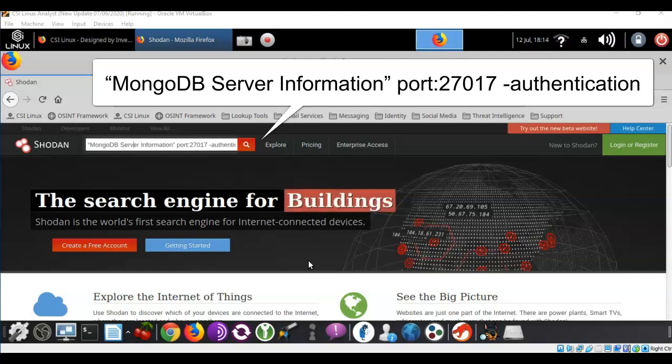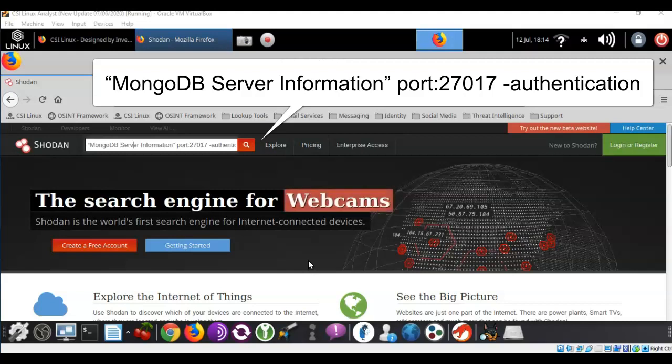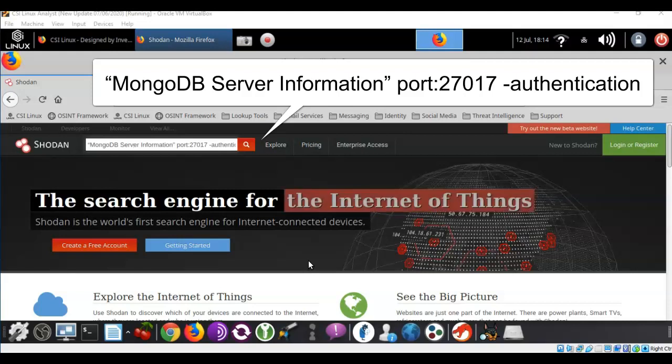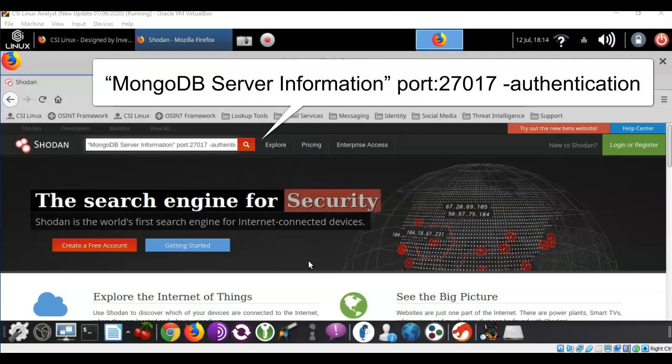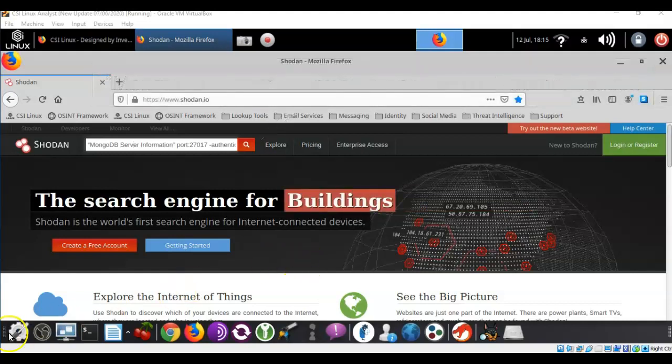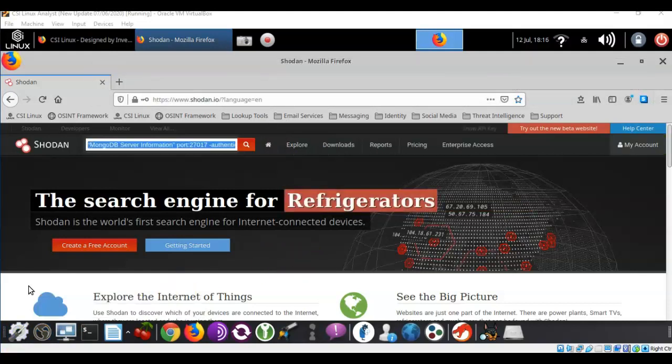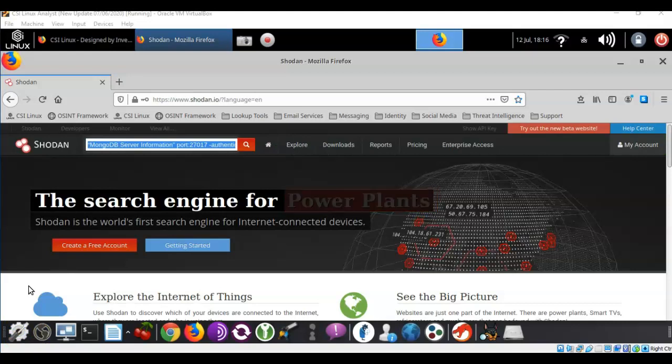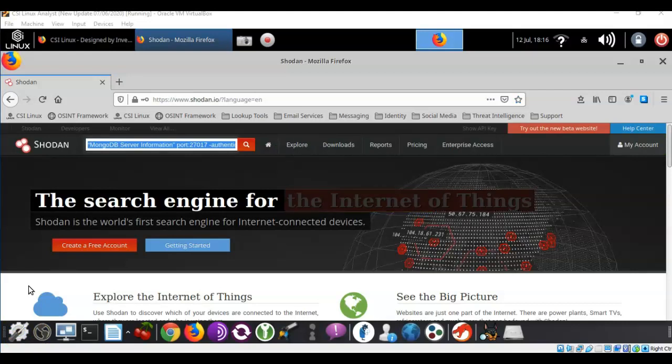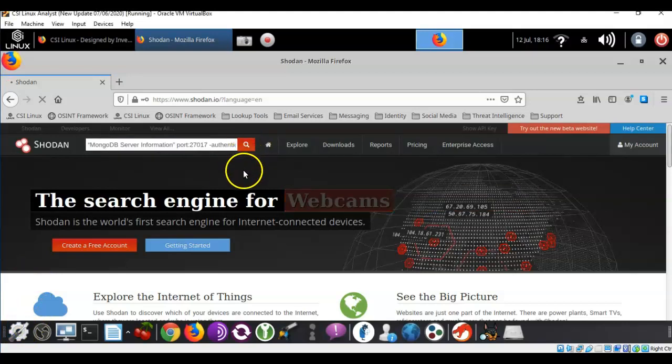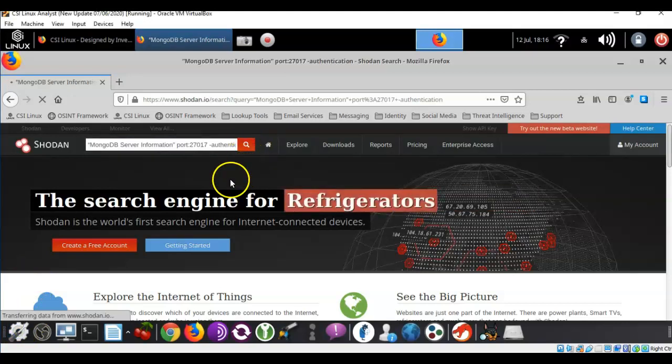I'm then going to give it a space. We're going to type in the word port colon and now we're going to type in the port number that the Mongo database uses which is 27017. We're going to give that a space and a dash authentication because we're looking for databases that are not secure. Now these commands that I'm putting into the search engine for the query are also located inside of the lab file. And so let's go ahead and launch that search.